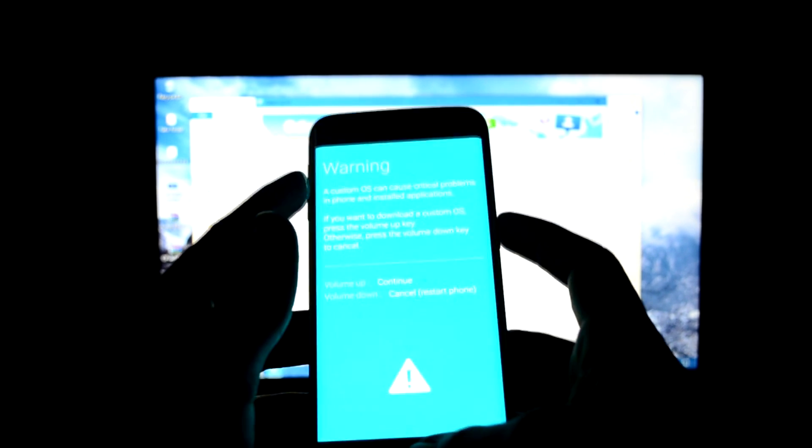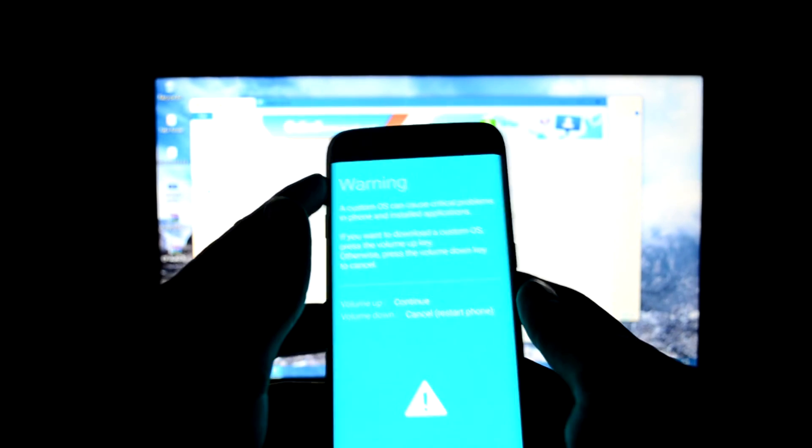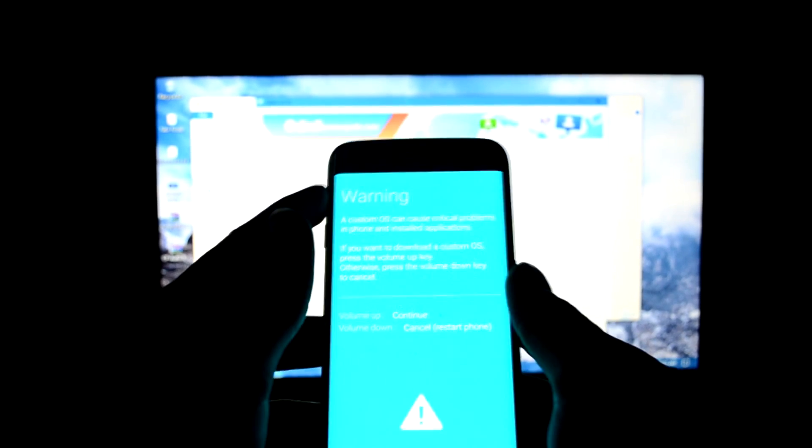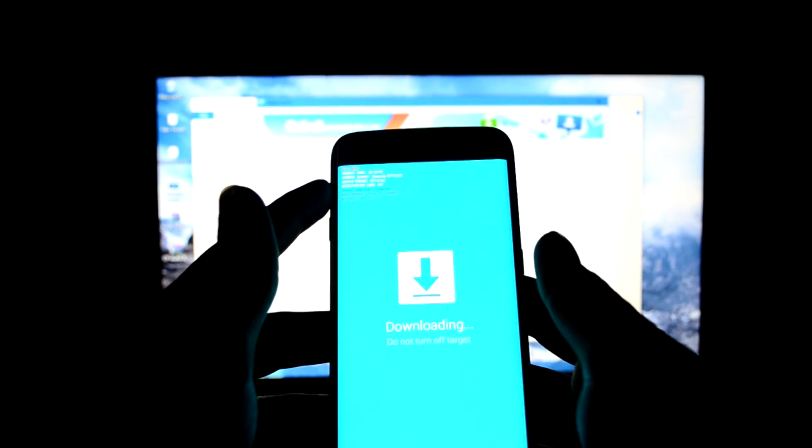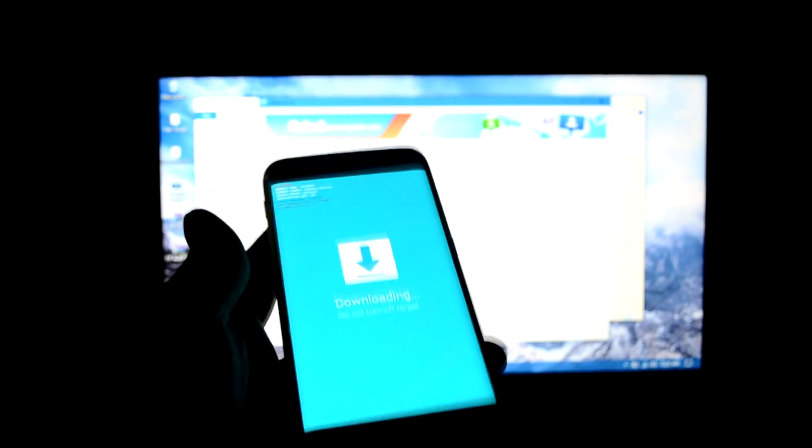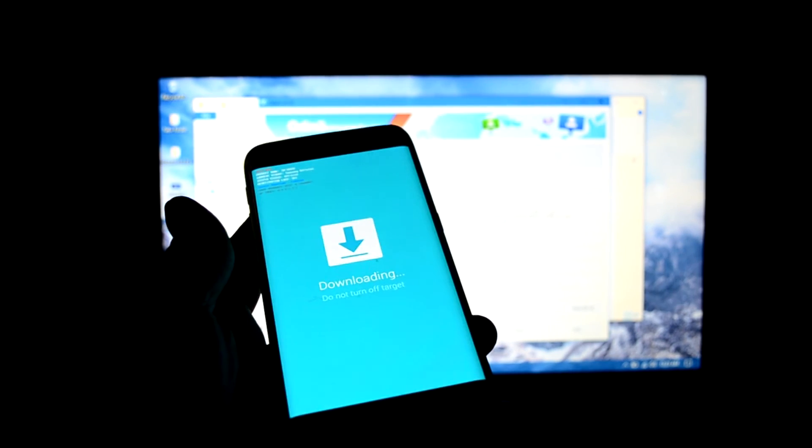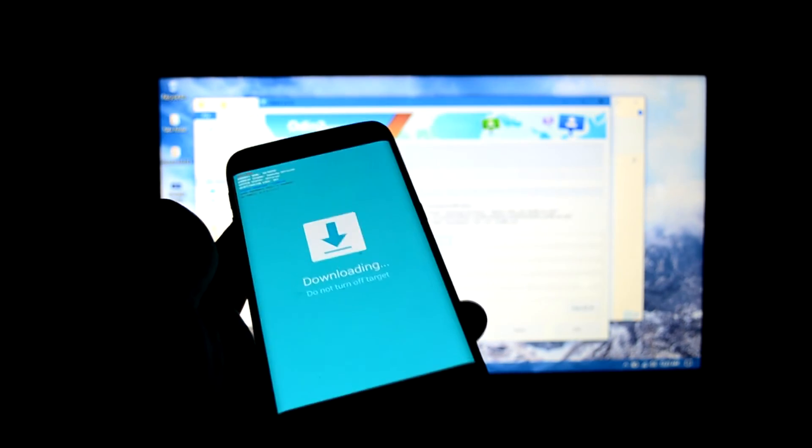The device is turned off now. We're going to go into download mode. To do that, press volume down key, home key, and power key at the same time. Now press the volume up key to go into downloading mode. This is the downloading mode. Now we're going to connect our phone to the PC.